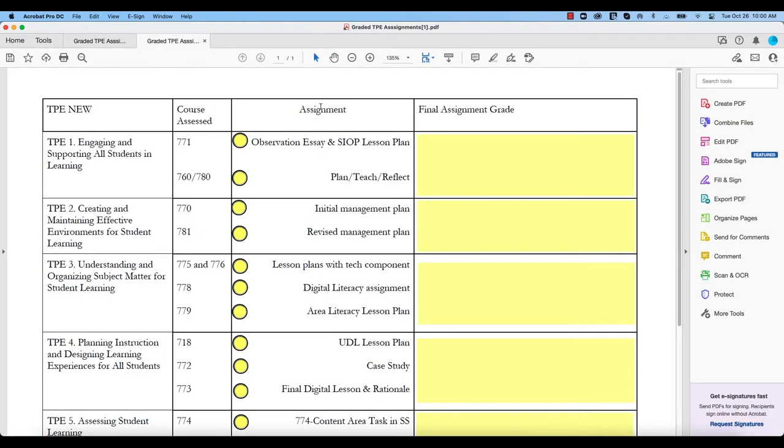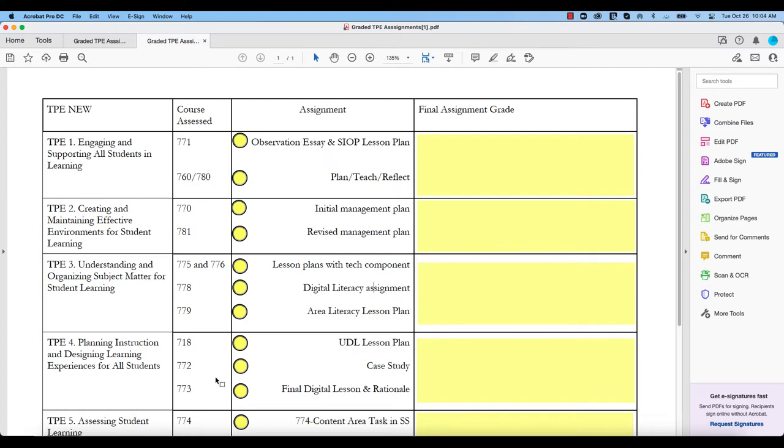So when I double click on this PDF, it brings up this particular file. I'm going to open this graded TPE assignments PDF and look through for my course, and I'm going to identify both the TPE that I'm responsible for, as well as the specific assignment that the students should complete in my course.